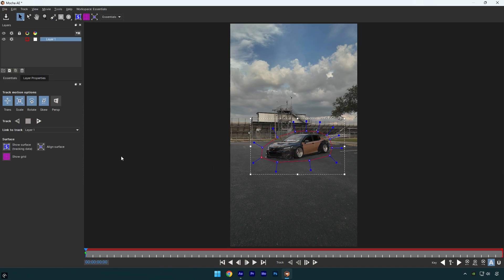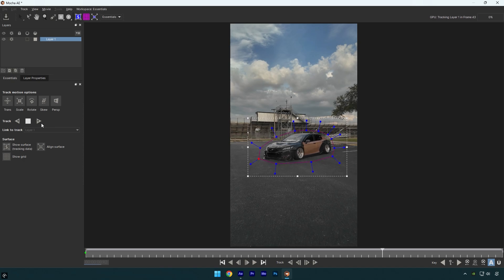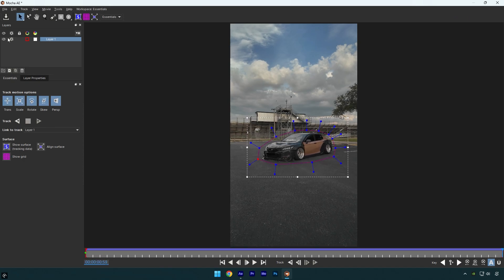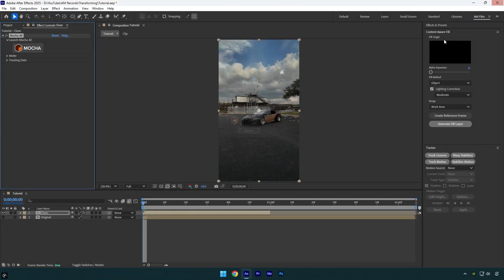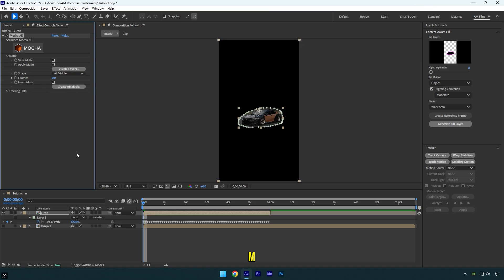Once you are done, enable perspective and then hit the tracking button. When the tracking is finished, click on save and close Mocha AE. Now expand the matte and click on 'Create AE Masks.'